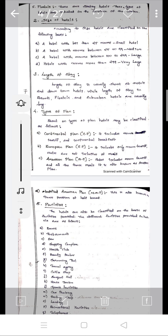Next is the American Plan, which includes all meals in the rate — there are 3 meal points included. Then there is the Modified American Plan, also called Demi Pension or Half Board.